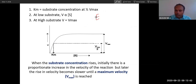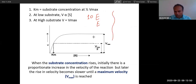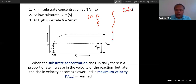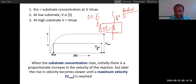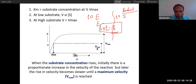Why does velocity become stagnant? Imagine you have ten enzymes in a cell. You also have ten substrates. The ten enzymes will bind the ten substrates. After all enzymes are occupied by substrate, there is no enzyme left to bind any additional substrate. So if there is no free enzyme, the reaction rate will not increase even if you keep adding more substrate.